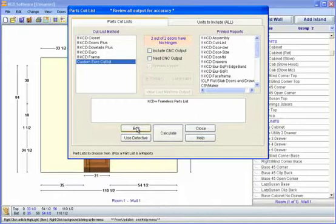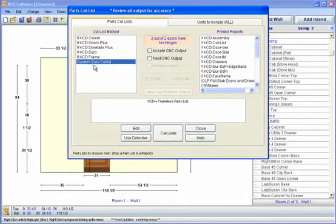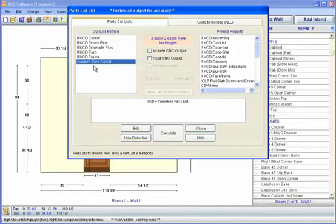Some other points I want to make is that each one of these cutlists works slightly different. The frame may have a list of questions or sections to go to that are slightly different than the Euro. The bottom line is the end result is you go to different sections to set up your materials, to set up your drawer box construction, and those other things needed for the entire job for construction.